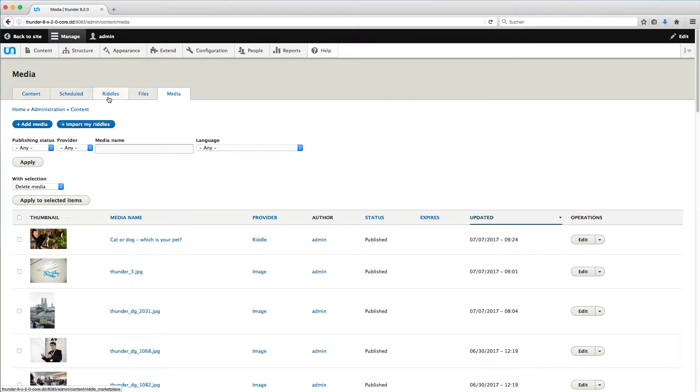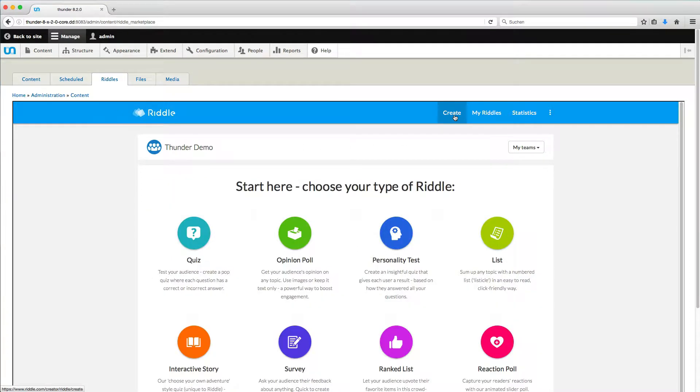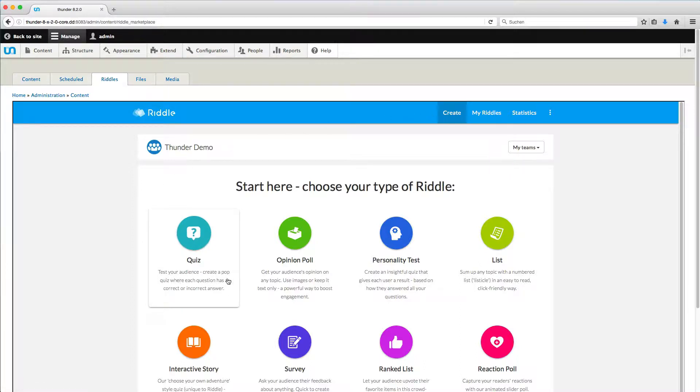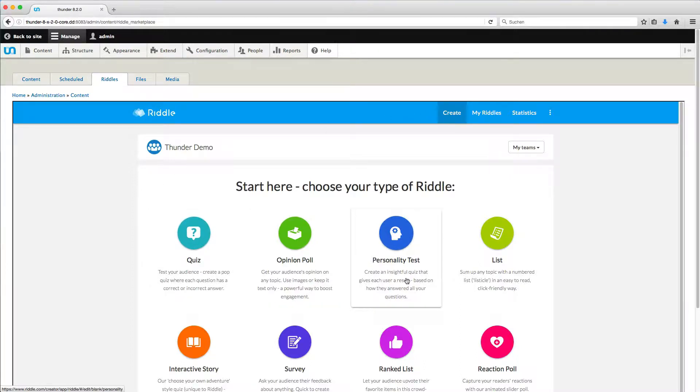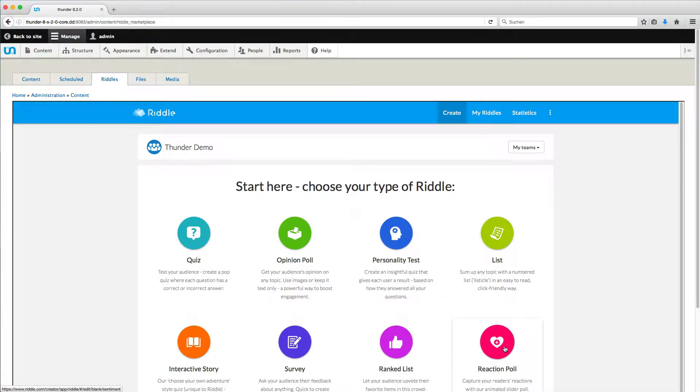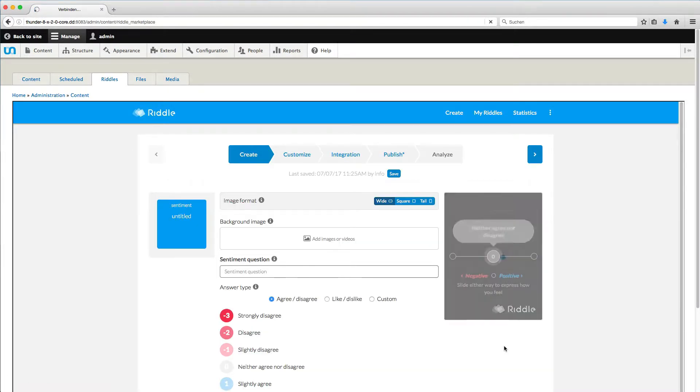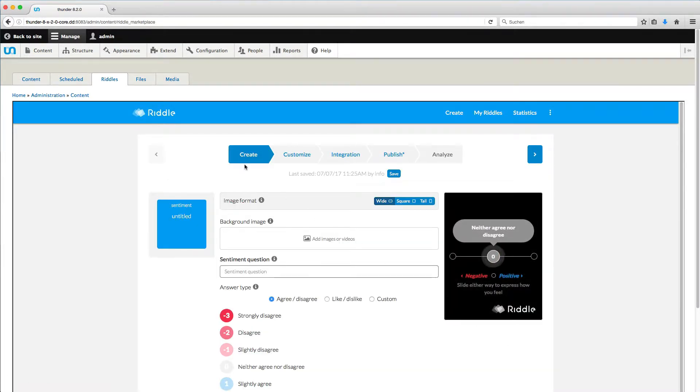To create a new riddle, click on the tab Riddle. Here you can see the existing riddles. By clicking on Create, you can see the different kinds of interactive content you can create: Quiz, Opinion Poll, Personality Test, List, Interactive Story, Survey, Ranked List and Reaction Poll. We will start with this, because it's the easiest type of riddle.